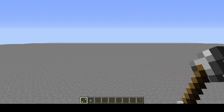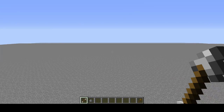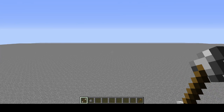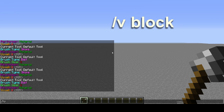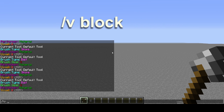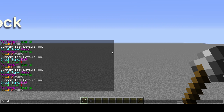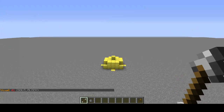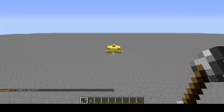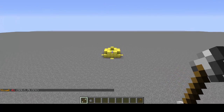Now that we have our brush set to make a ball, we want to choose the block that we want to use. For this we type /V. I want to use gold blocks, so I'm going to type /V 41 — that's the ID of gold blocks. Now when I click, I get a little sphere of gold blocks.